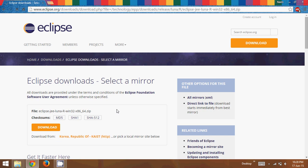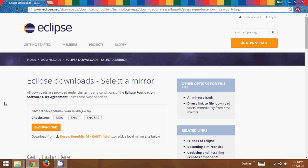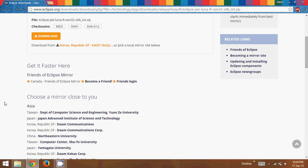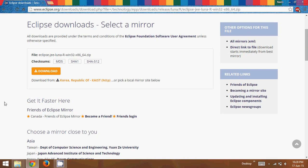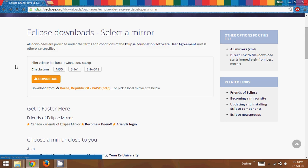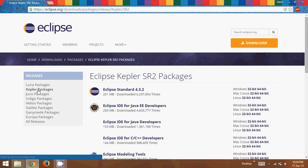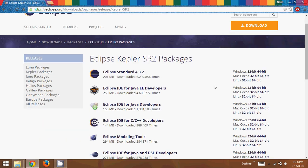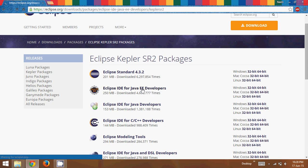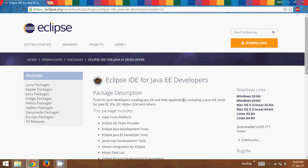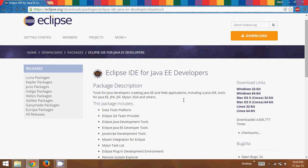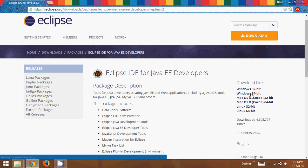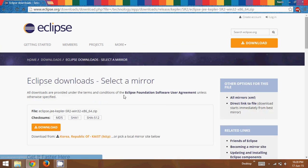Okay, now by default it is giving me Luna, which is the latest version. Let me go with Kepler. So let me click on Kepler. Okay, so in Kepler we have this 64-bit. This one. And here we can download a 64-bit OS or 64-bit Eclipse.